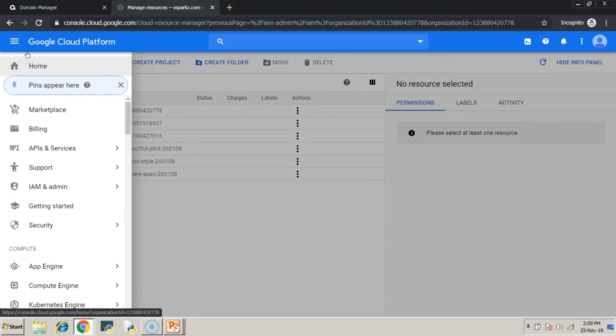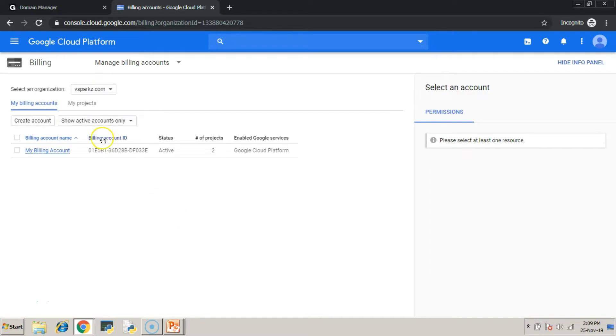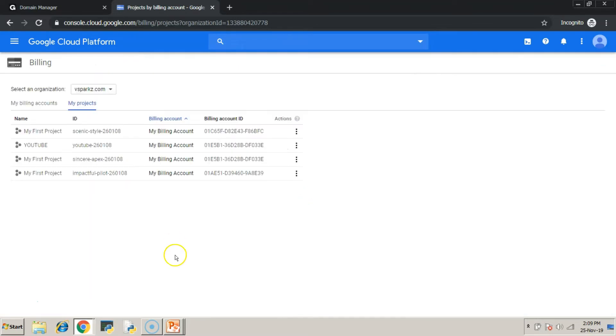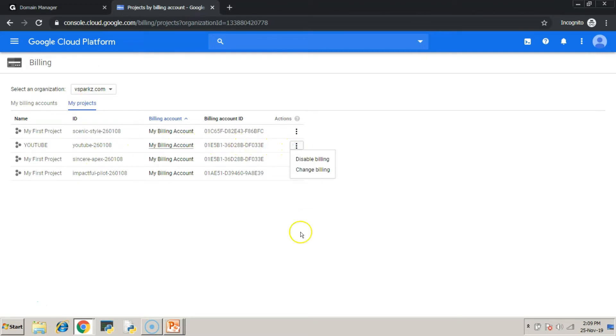Finally, check whether the billing is enabled for youtube project in the billing section. Yeah, you can see the billing account is tagged to the youtube project. And thereon you can create the GCP resources beneath the youtube project.